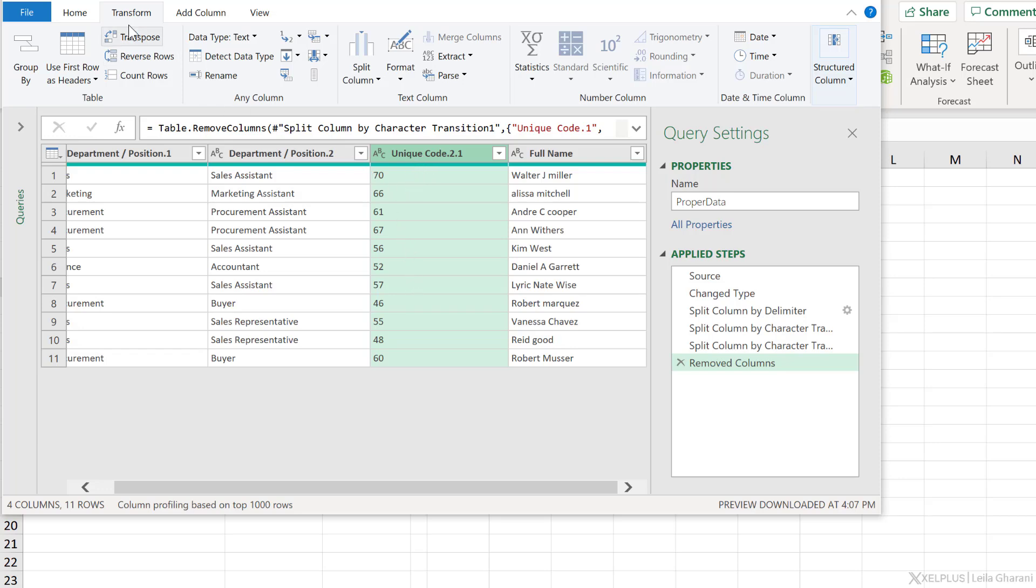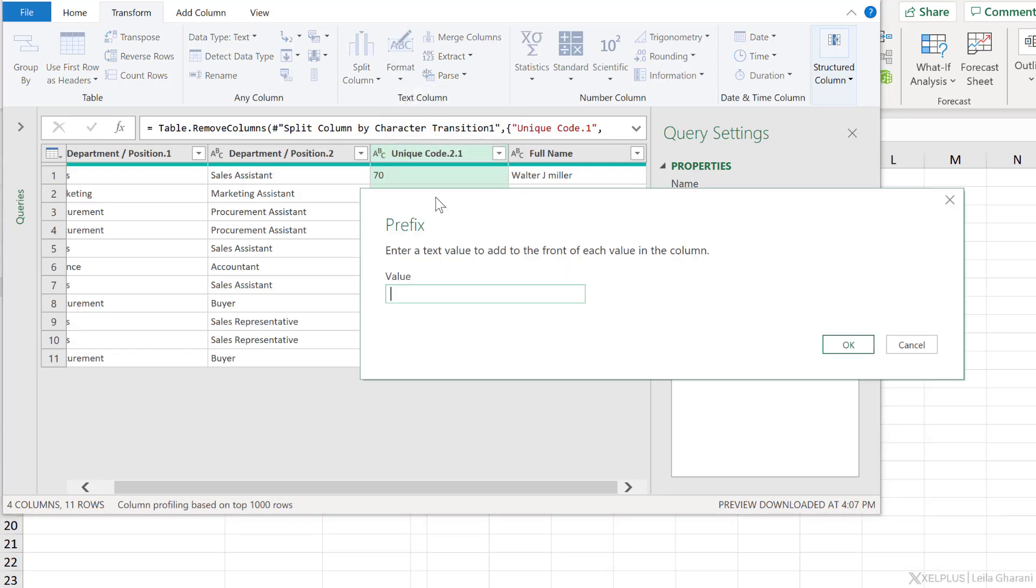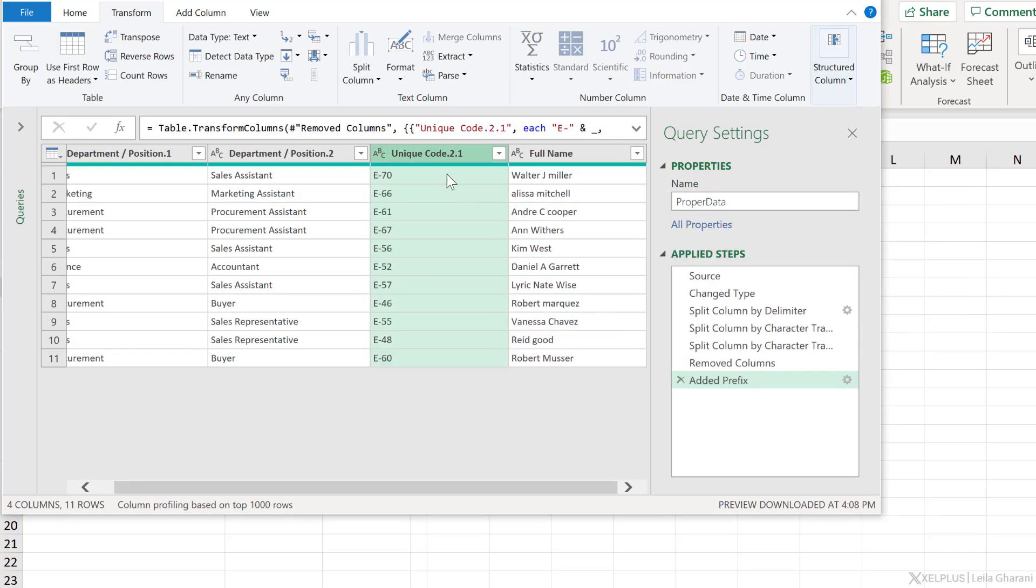We have to add an E dash before these numbers. From the transform tab, go to format, add prefix, type in E dash, press enter. That task is done.